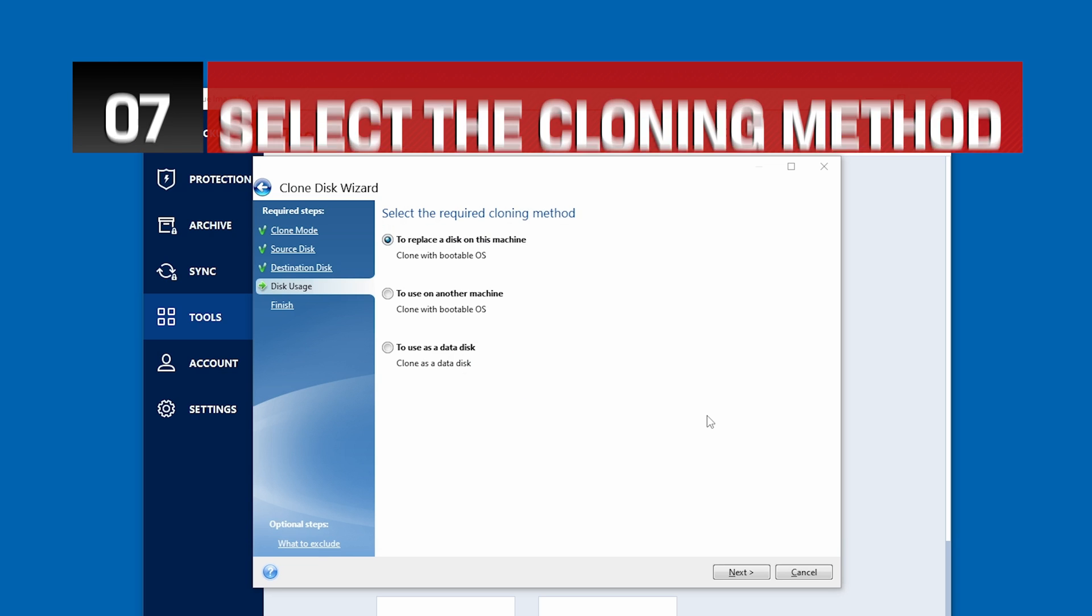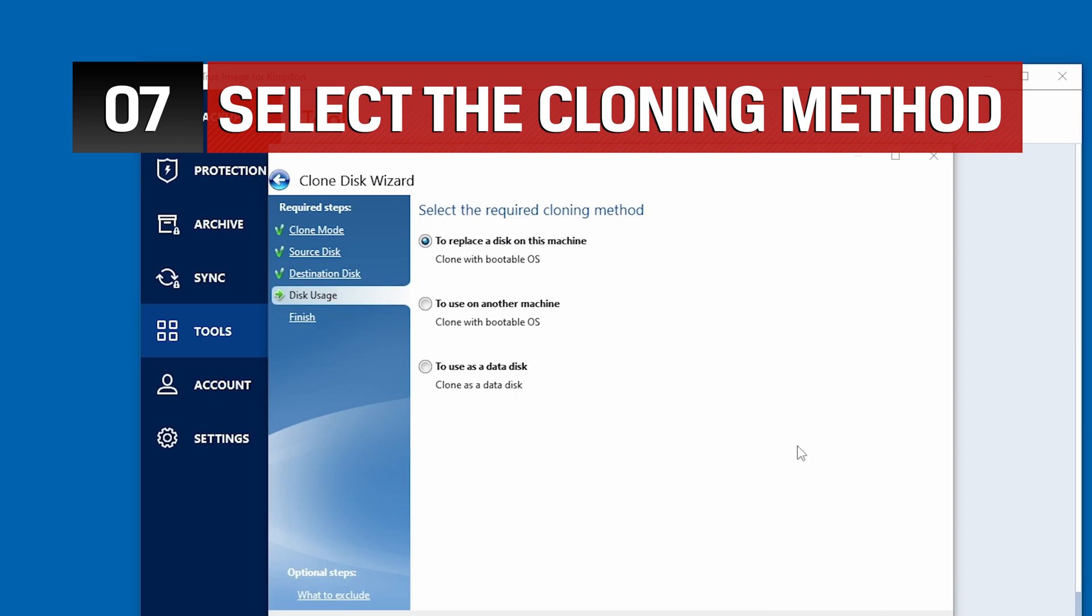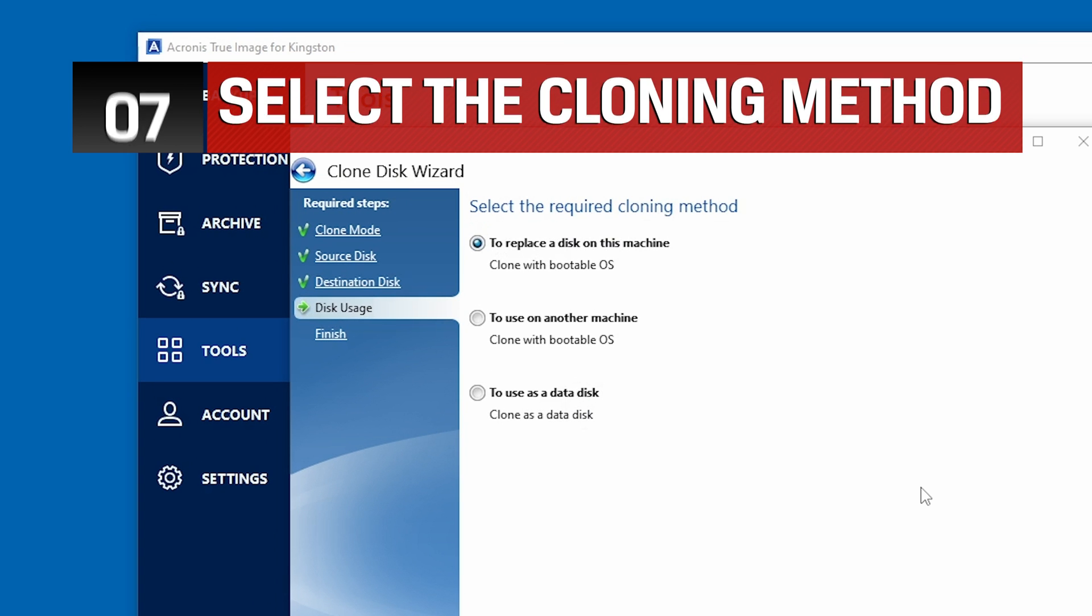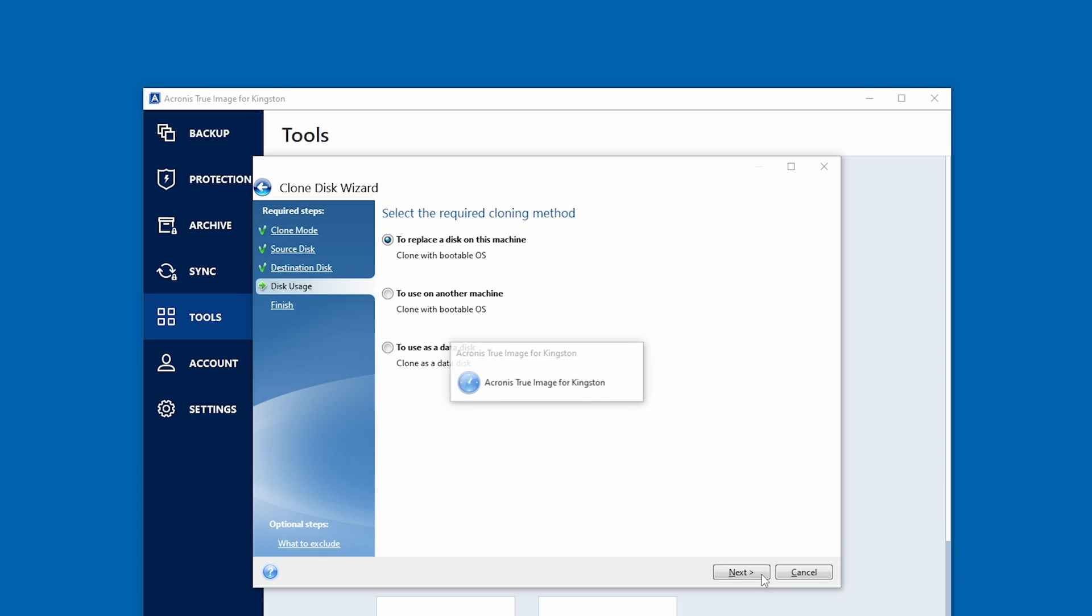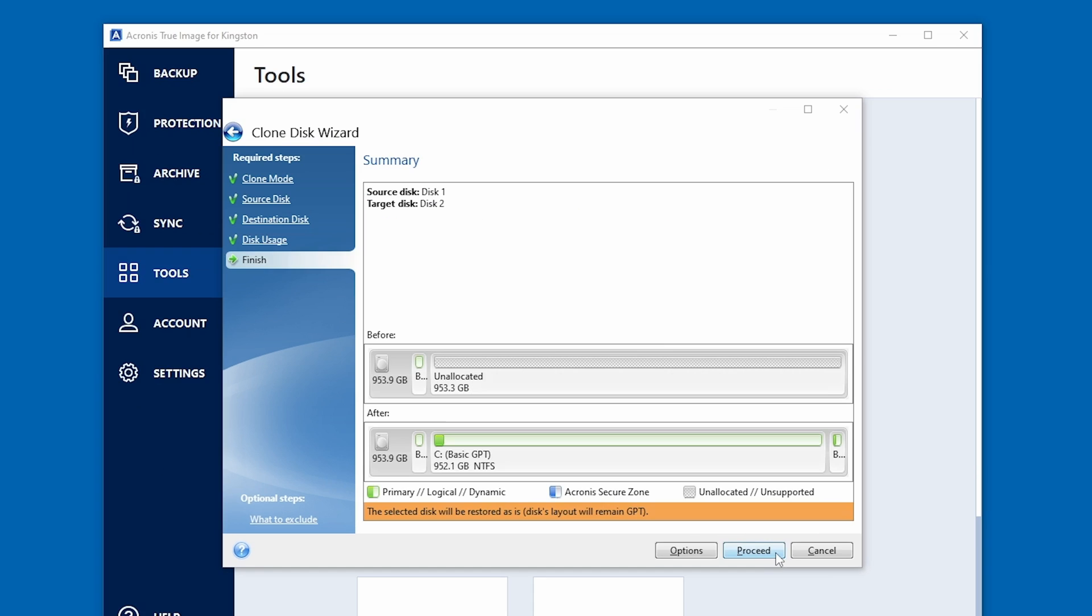Next, we'll choose our cloning method. If you plan to replace the current operating system disk, Source Disk, with your new Kingston SSD, Destination Disk, please select to replace the disk on this machine, then click Next to Continue.